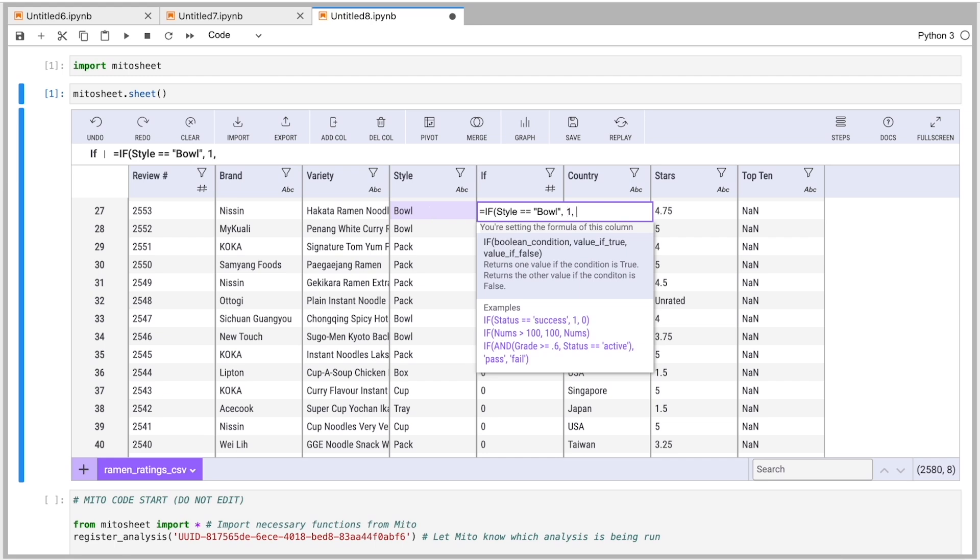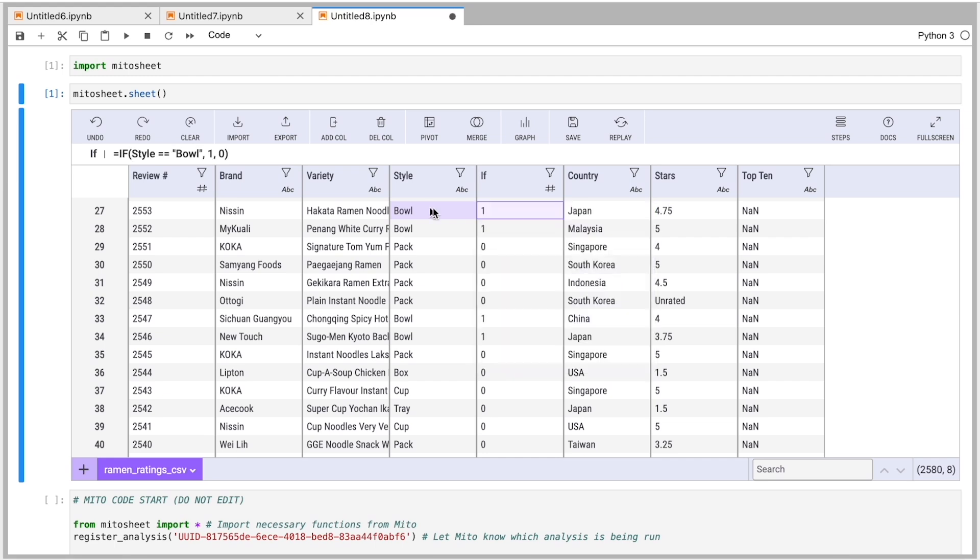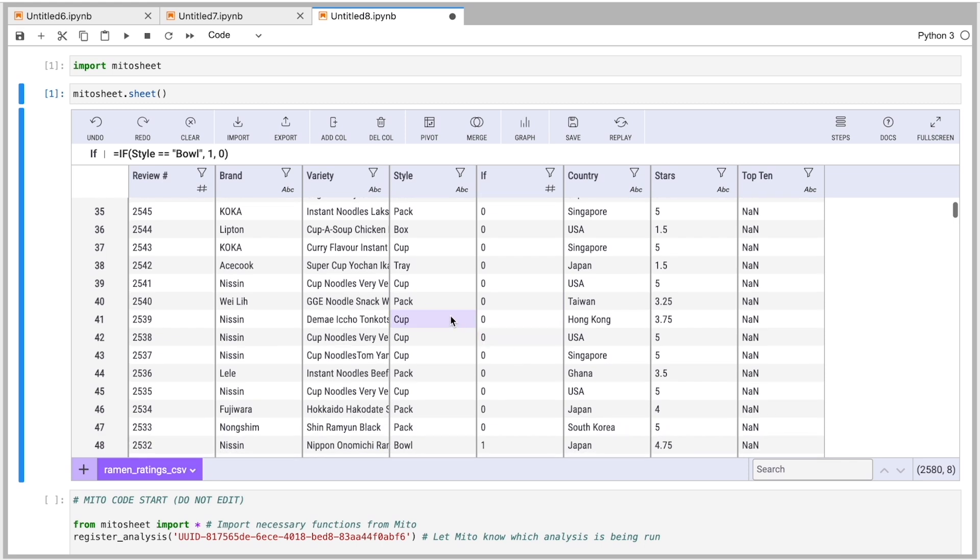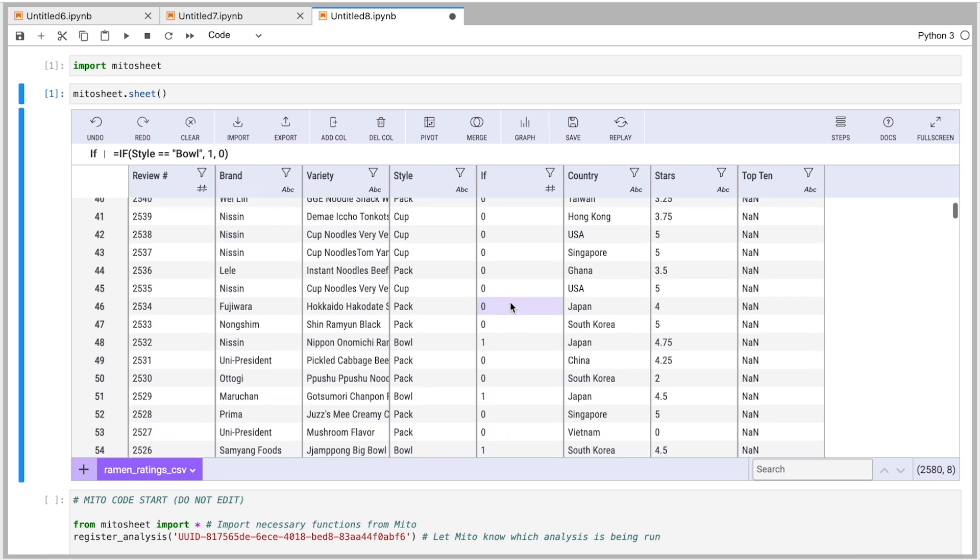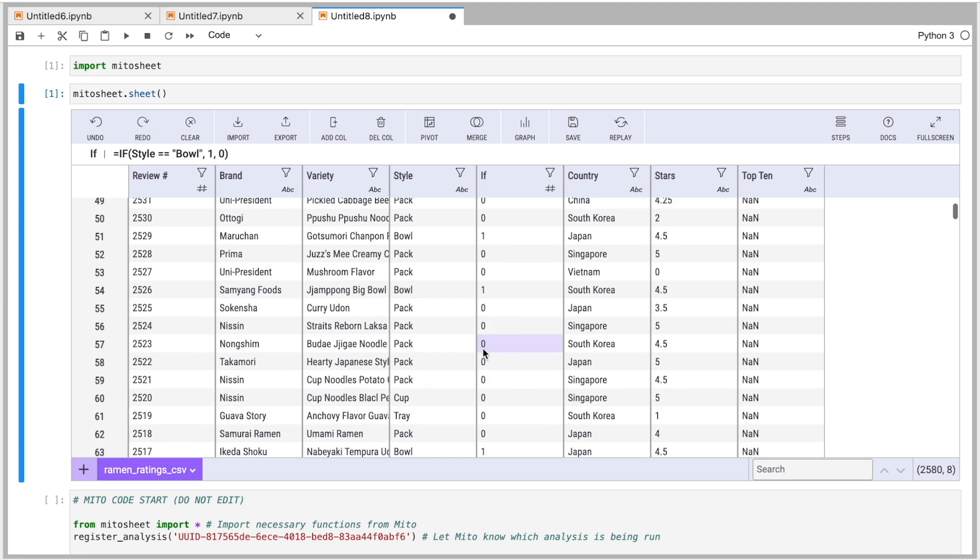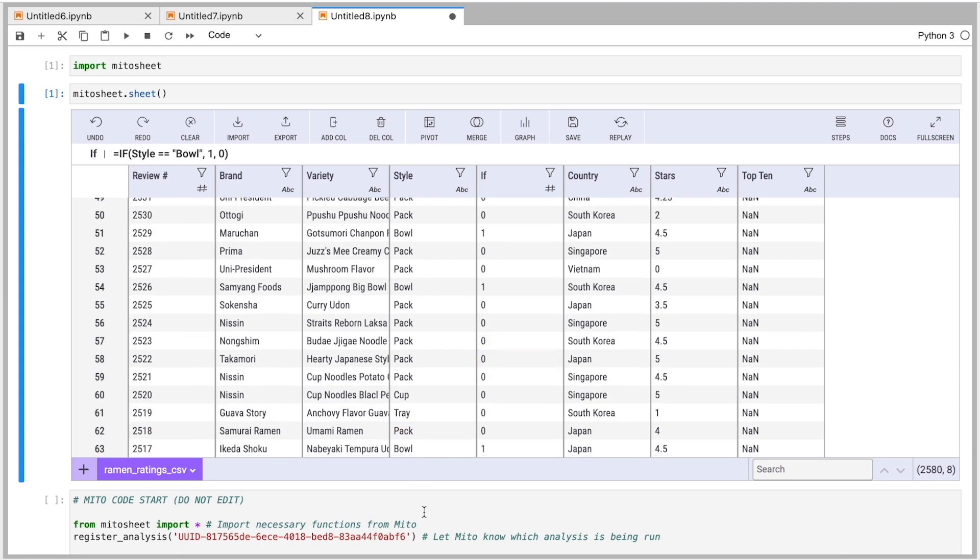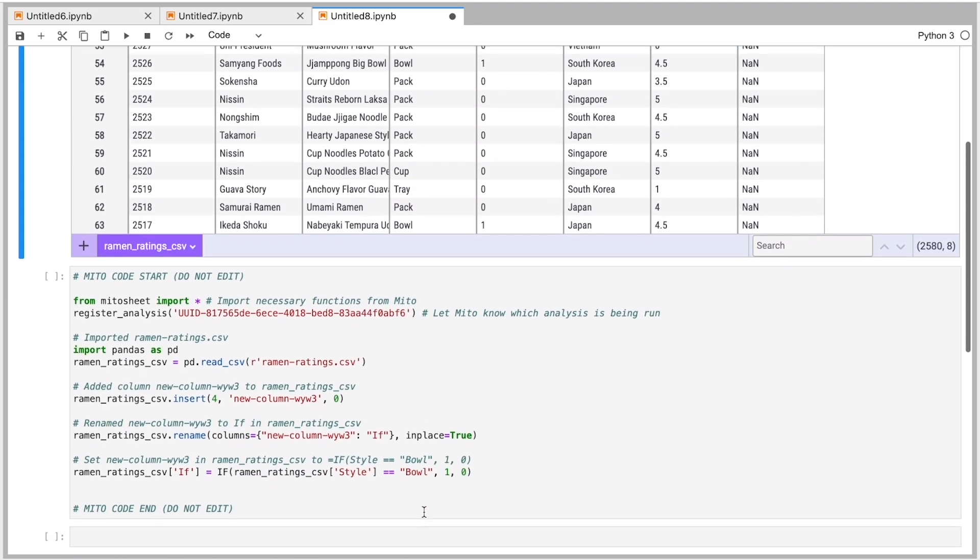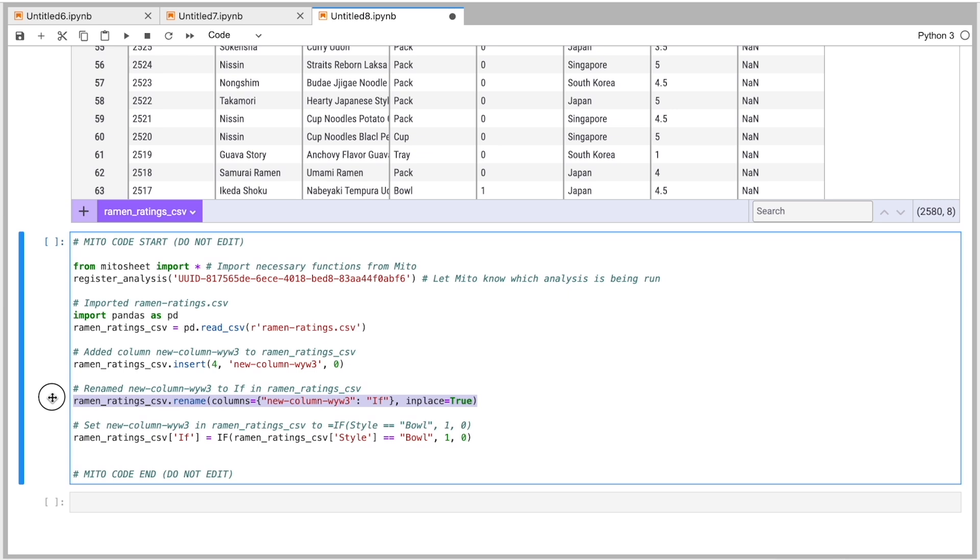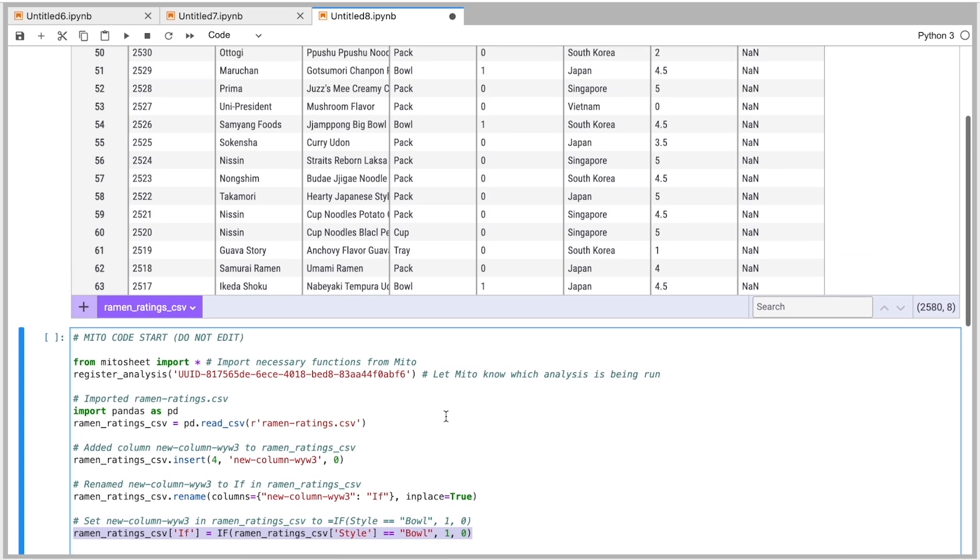And then return one, otherwise return zero. There we go. So now we've put a tag on whether the value in this style column here is a bowl or not. And if I go down below, we get the code for making a new column and renaming it as well as putting that formula in the column.